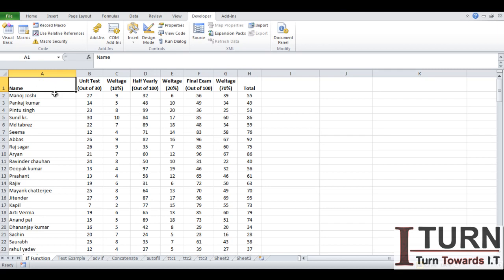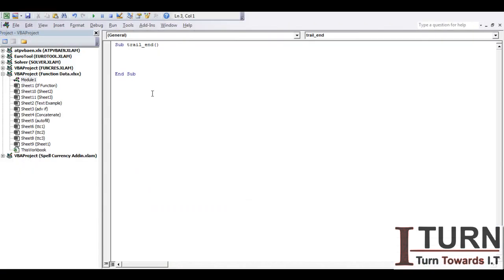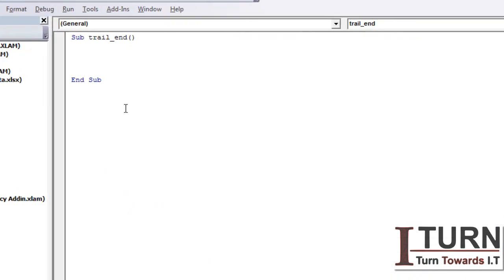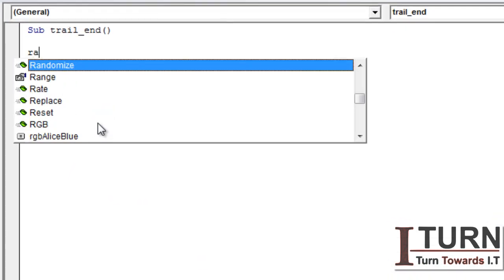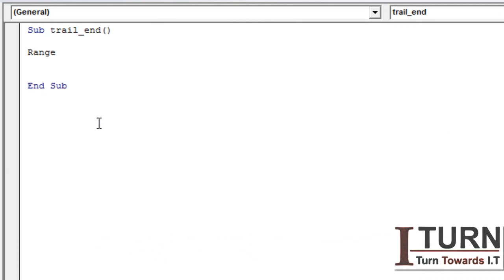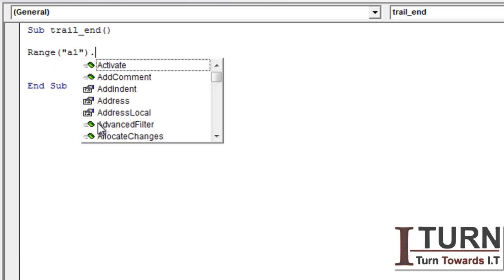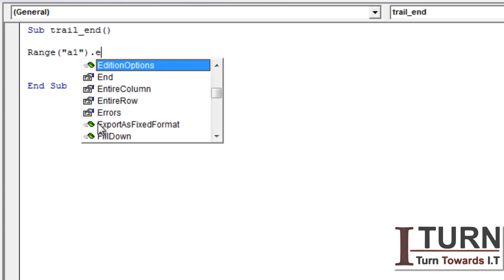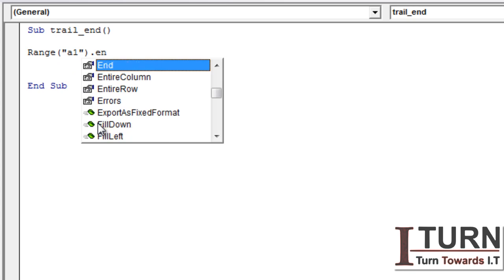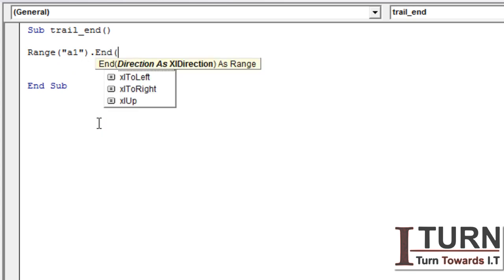I'm considering that from Range A1, from this particular cell, I want to get to the bottom of this filled data. So here I'm typing Range, then A1, bracket close, and then dot. I need to press End command now.